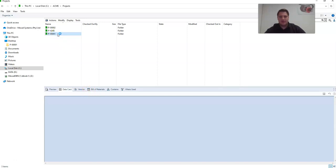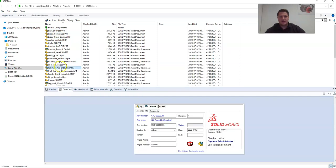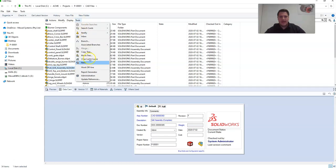Inside your PDM vault, browse to your top level assembly. Once you've selected your top level assembly, go to tools and select update references.